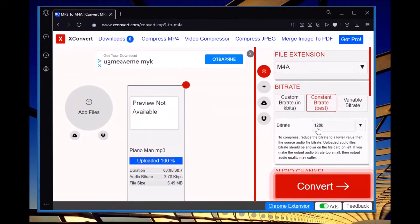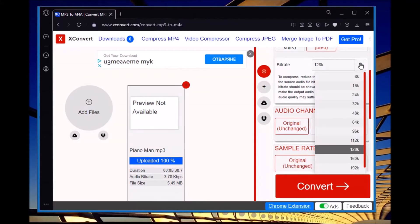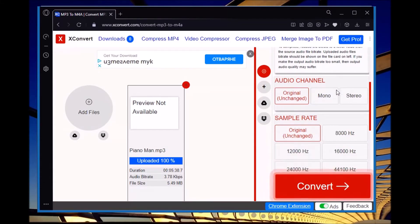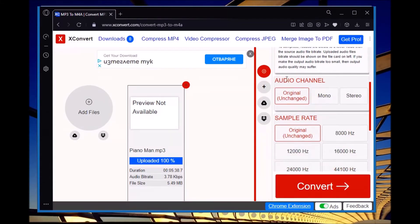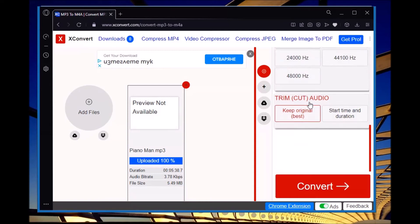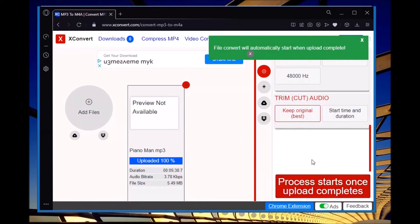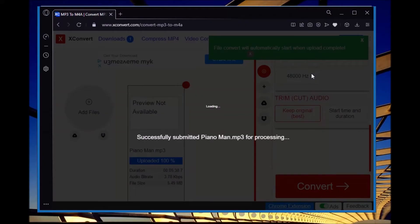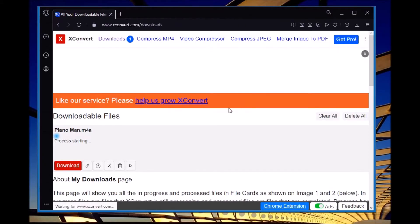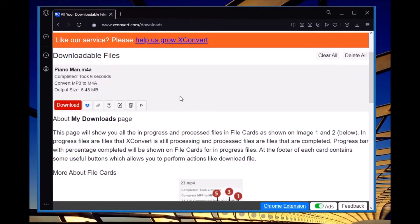We make it the best possible quality because after all, we're listening to it on an iPod. We need to be original, unchanged. Everything needs to be the same. And then just start. Now when it's processed, just download it.